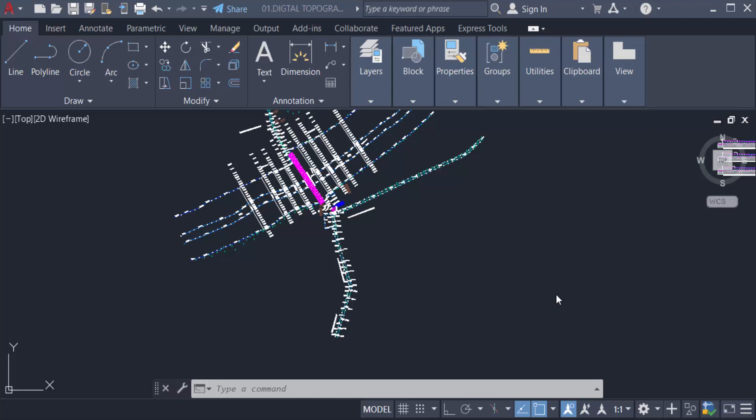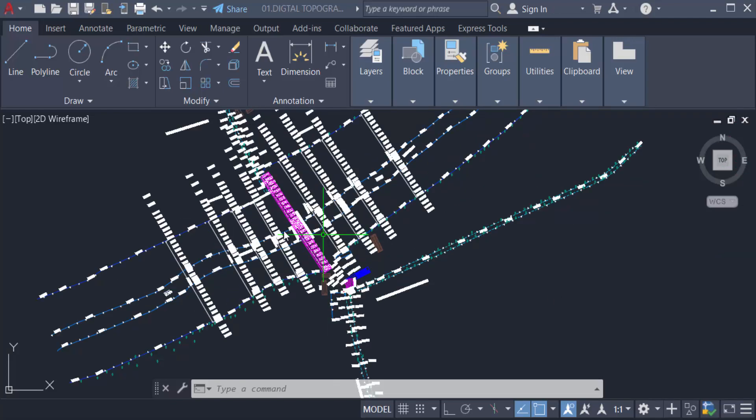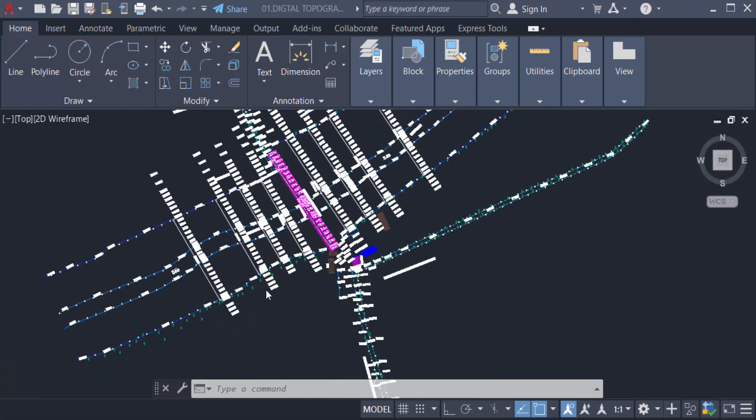Hello everyone, Assalamu Alaikum. This is an AutoCAD tutorial and in this video you will learn how to remove duplicate or overlapping lines in AutoCAD 2022. So let's get started. This is my drawing and sometimes we have duplicate overlapping lines or polylines or arcs in our drawings.